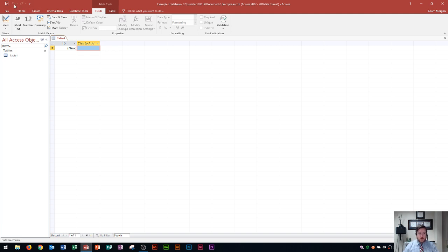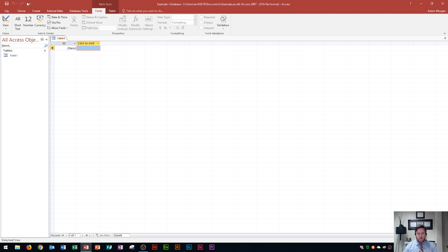So up here at the top you're gonna notice that this is the quick access area, kind of like a quick access toolbar. You have your save option and then you also have undo and redo options. I never use this area so I don't worry about it too much. Over here in the middle you're gonna see the name of your database and the file pathway and then you have minimize, maximize and close.